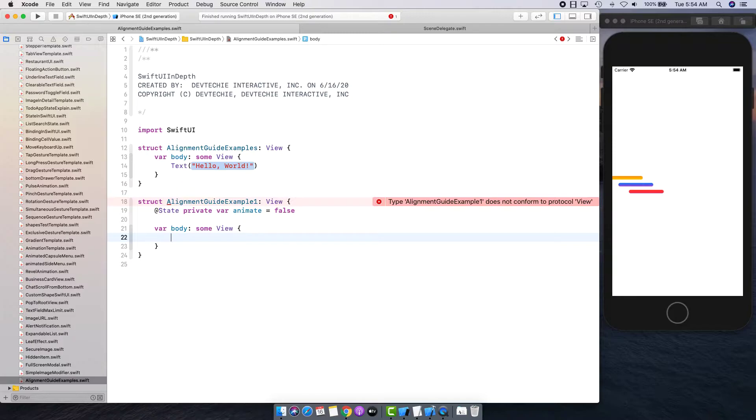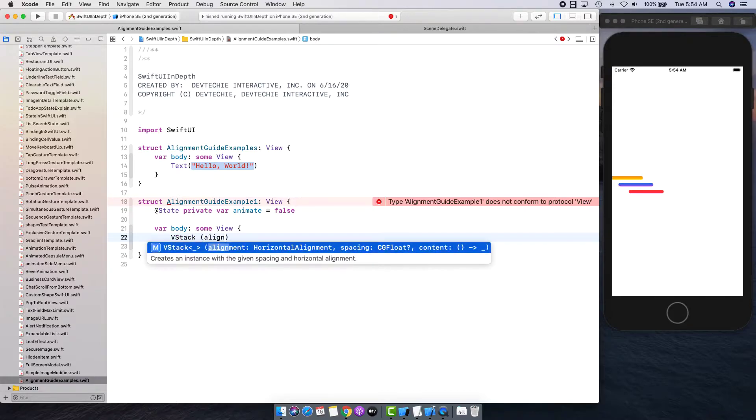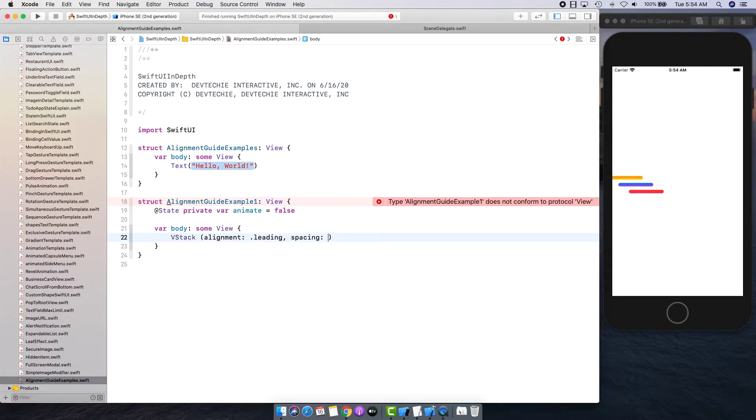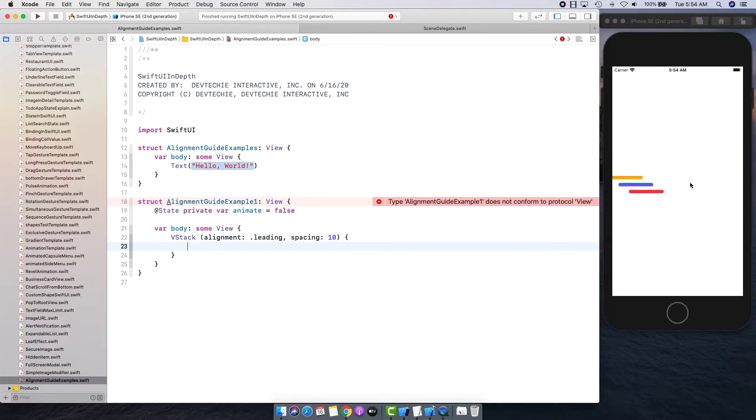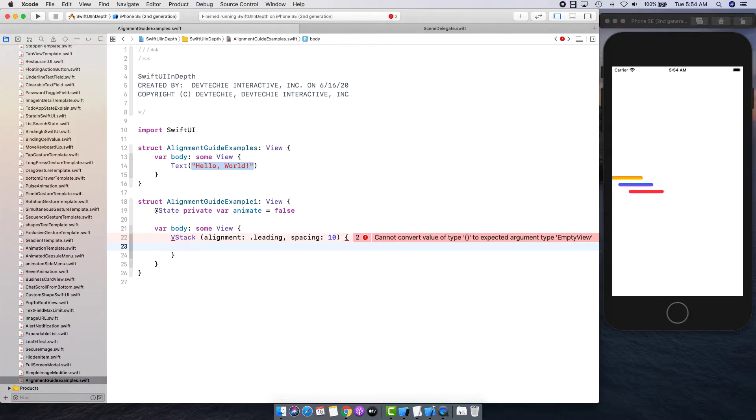Create a view stack. Alignment guides are available on stacks as well as on views. Whenever you tell a view to align its content, you can take advantage of that and override that behavior using the alignment guide on the view itself. Let me show you what I'm talking about and then we're going to discuss a little bit more.